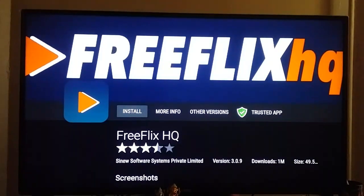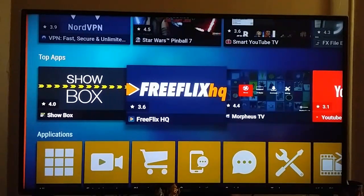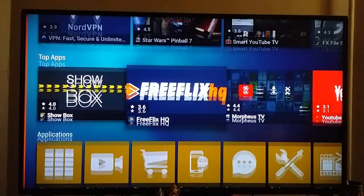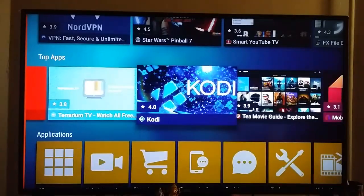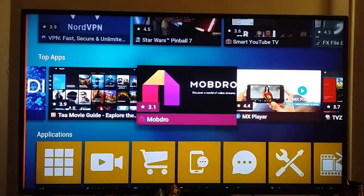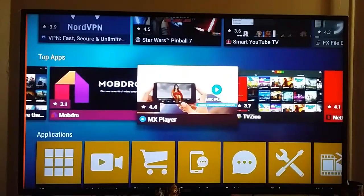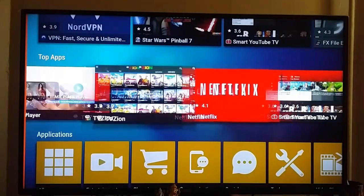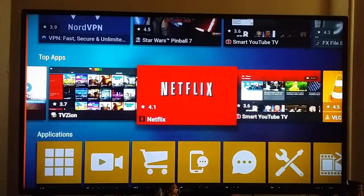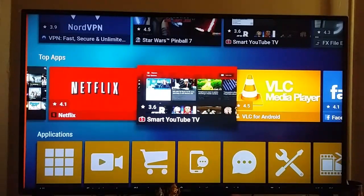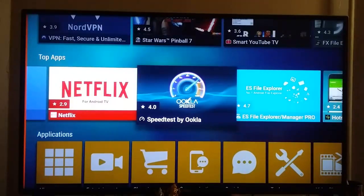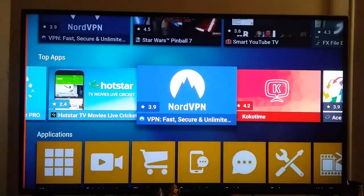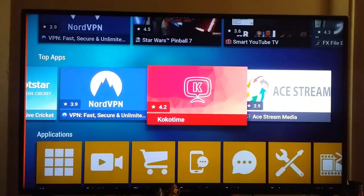Install. I already have installed Freeflix, so I am not going to install it. But you can search for any application and download it. There are MTV, Kodi — all the applications are available. MX Player, TVZion, Netflix. A lot of applications are available here. Everything you can install within a single app.